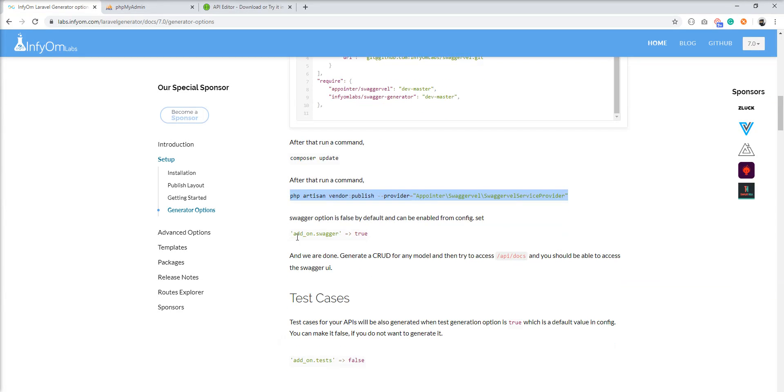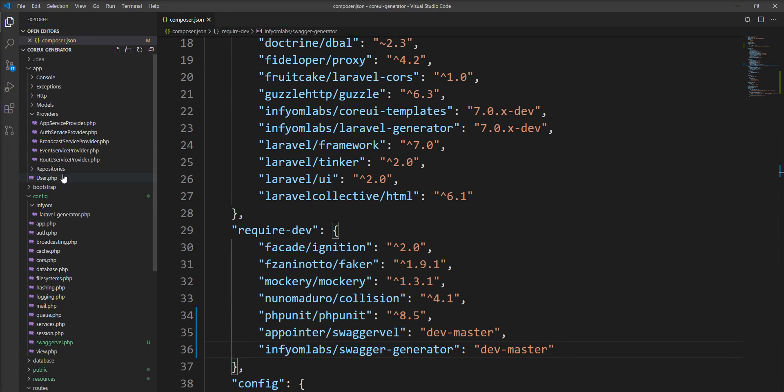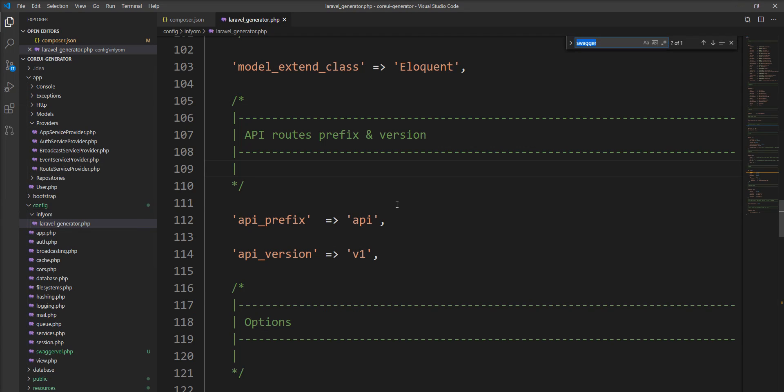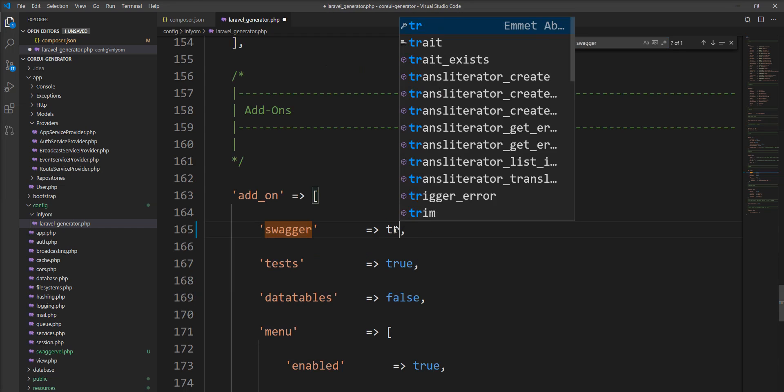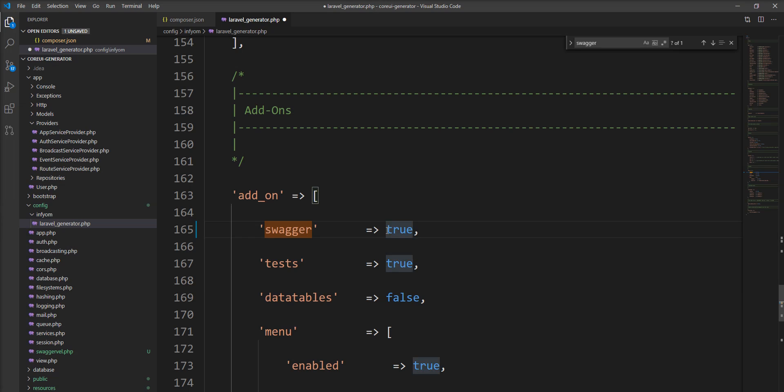Next step is we need to enable Swagger in config file. So let's open Laravel config file. You can find it inside the infyom directory. And just find Swagger. You need to make it true. Laravel config file provides by default false.